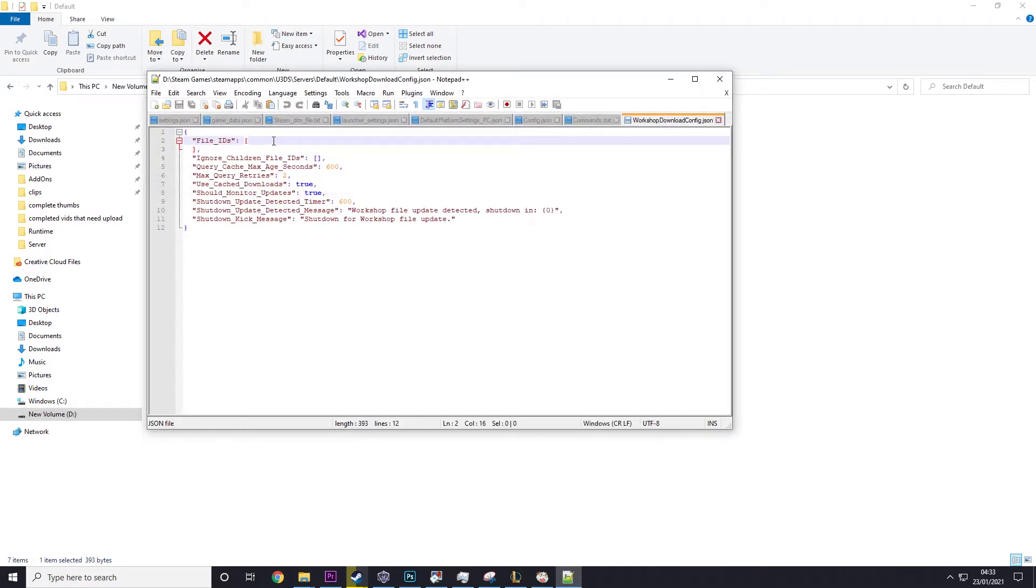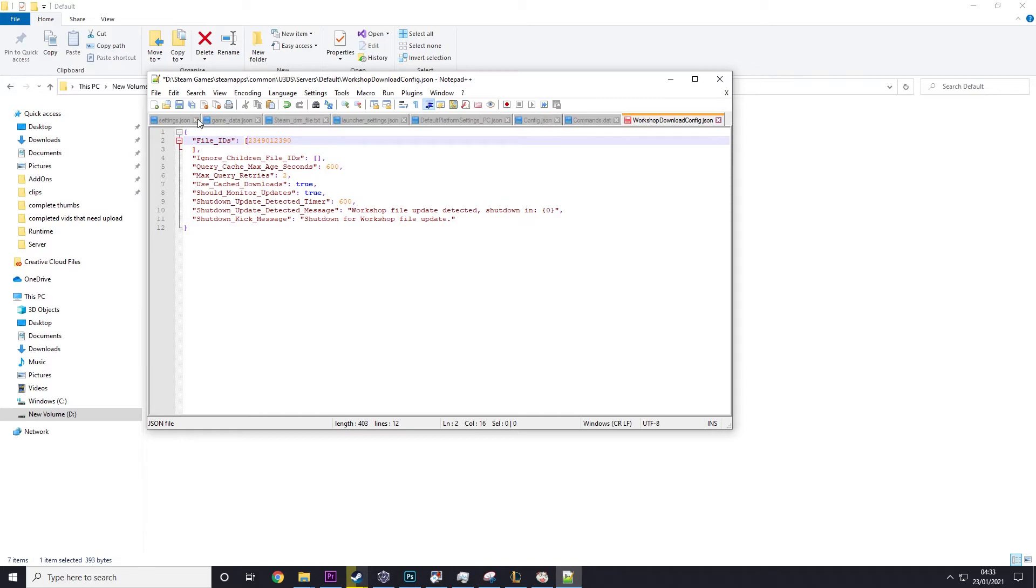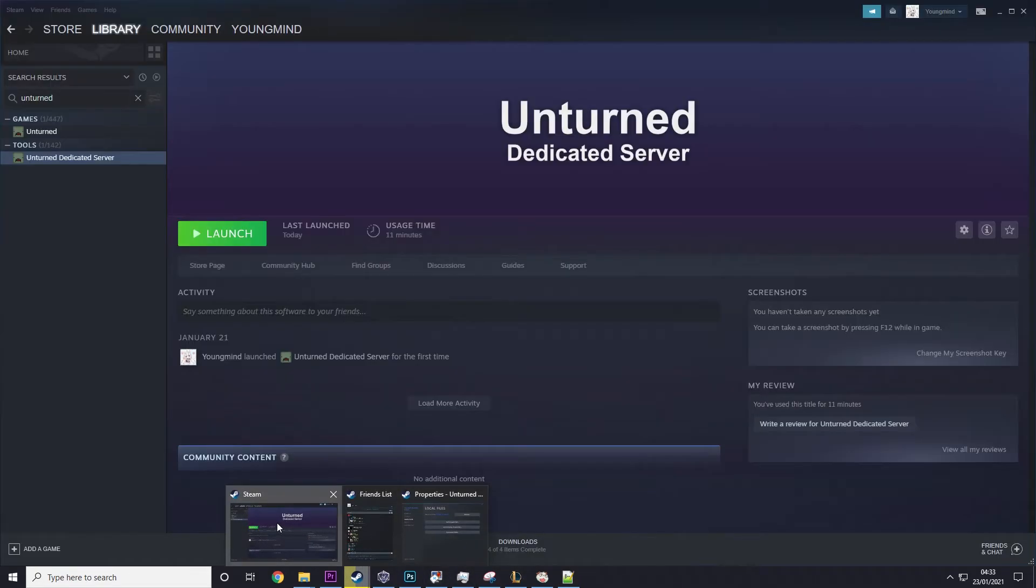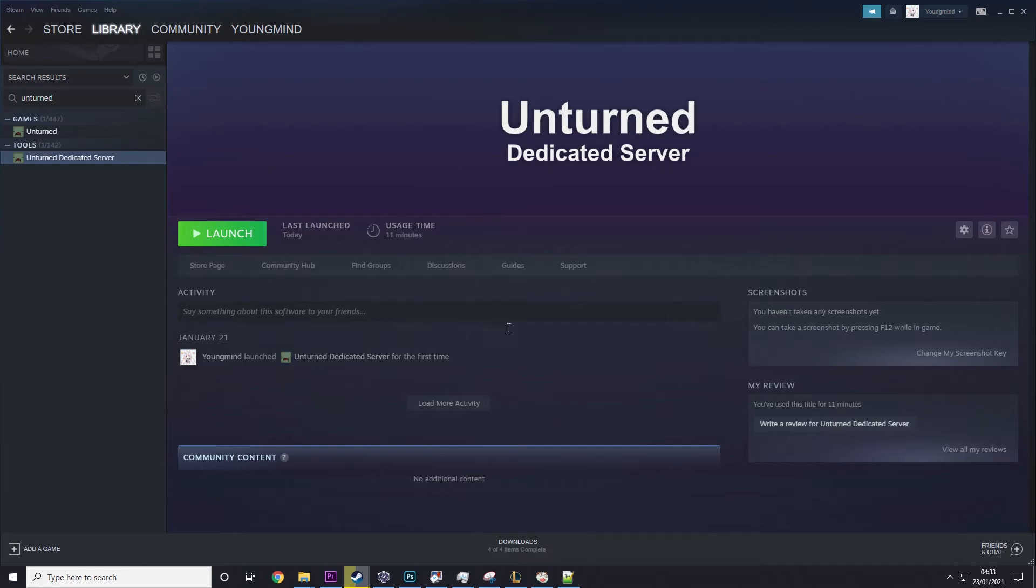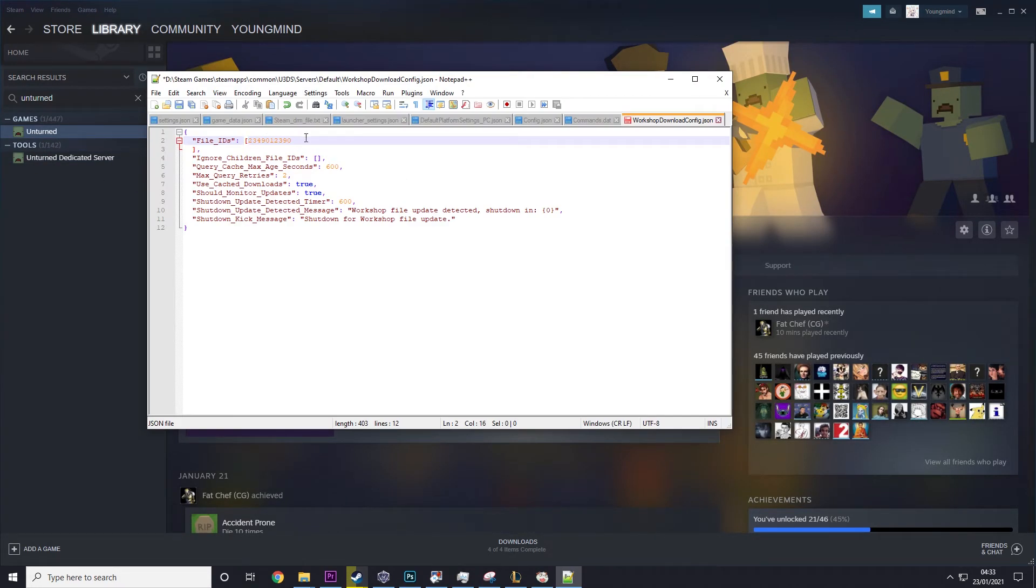And then you need to paste in what you copied from the website, from the Steam thing. So then you just want to delete that and leave just the numbers at the end. So if you don't understand what I've just done, it was the workshop mod. I copied the web page and just left the numbers at the end.